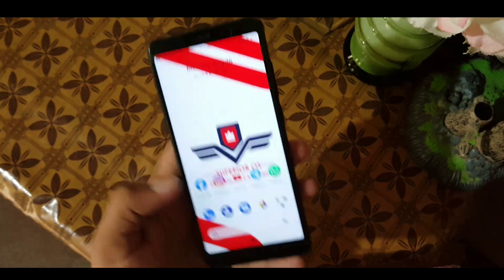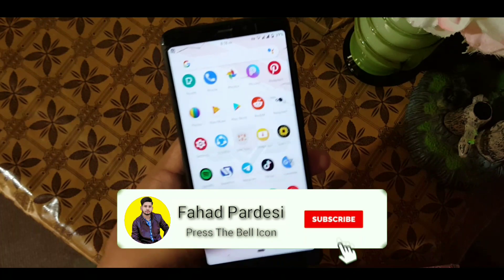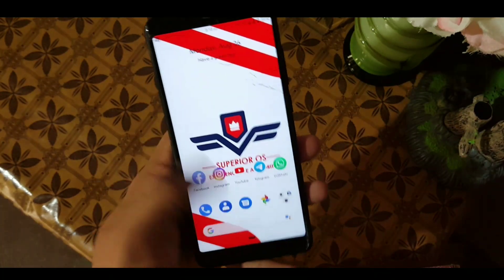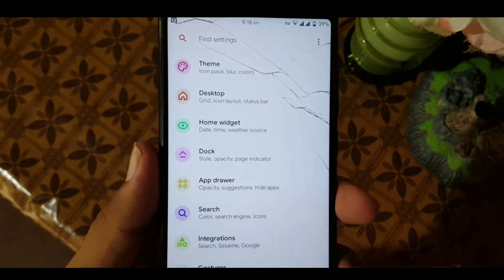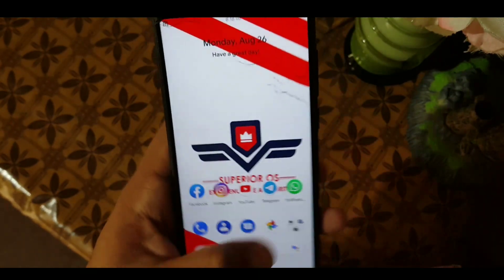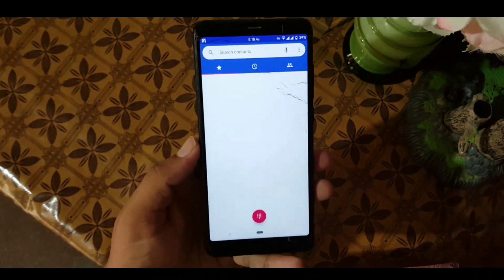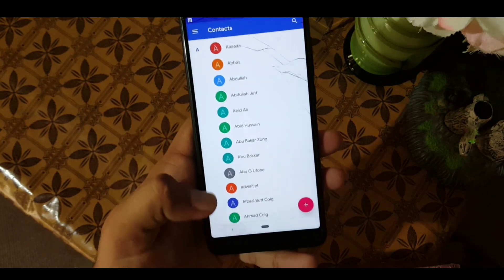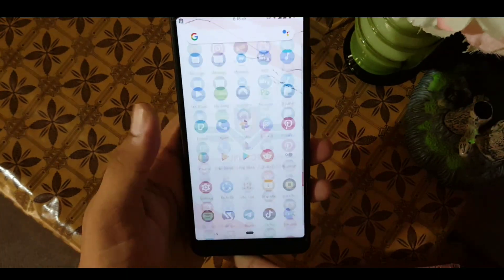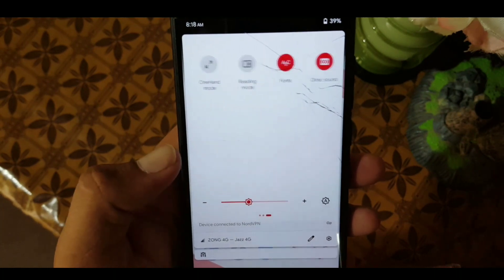The ROM is pretty stable and the performance is pretty good. There is no lag and there is no bug in this ROM. Starting from the home screen, we have the latest version of the launcher with almost all customizations. In the camera, we don't have any mirror camera or modded camera — just the simple camera, but you can also install the Pixel 2 or Pixel 3 camera. The app opening speed is pretty good, as you can see here.